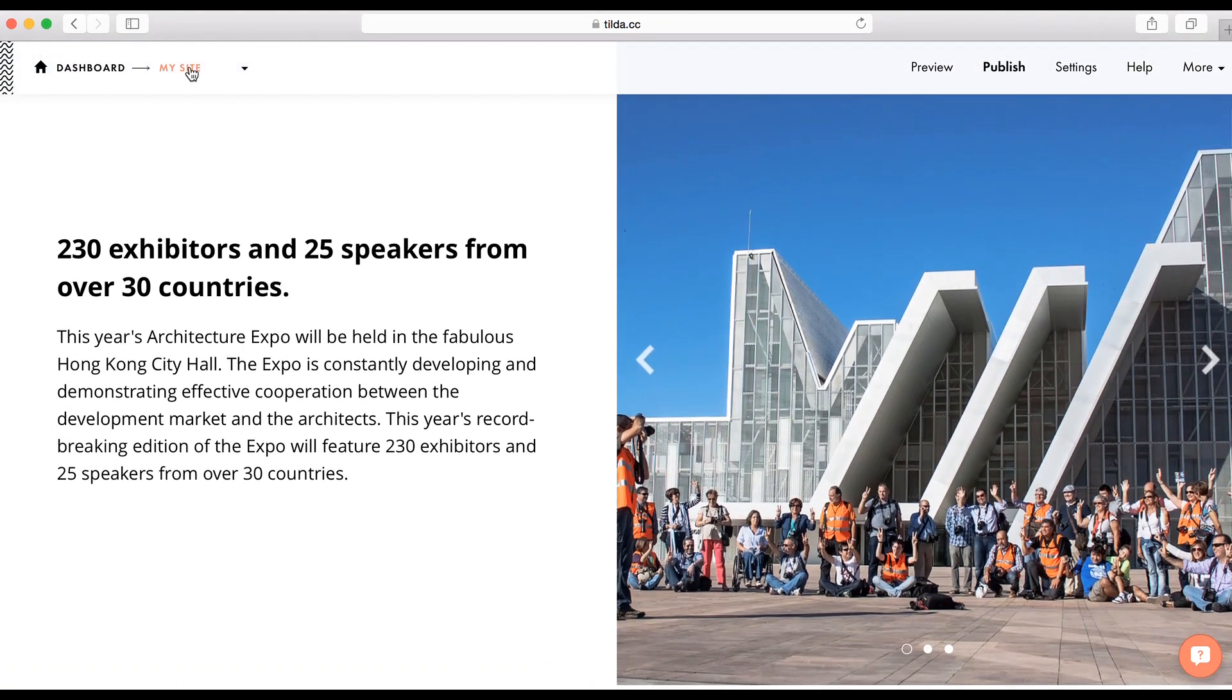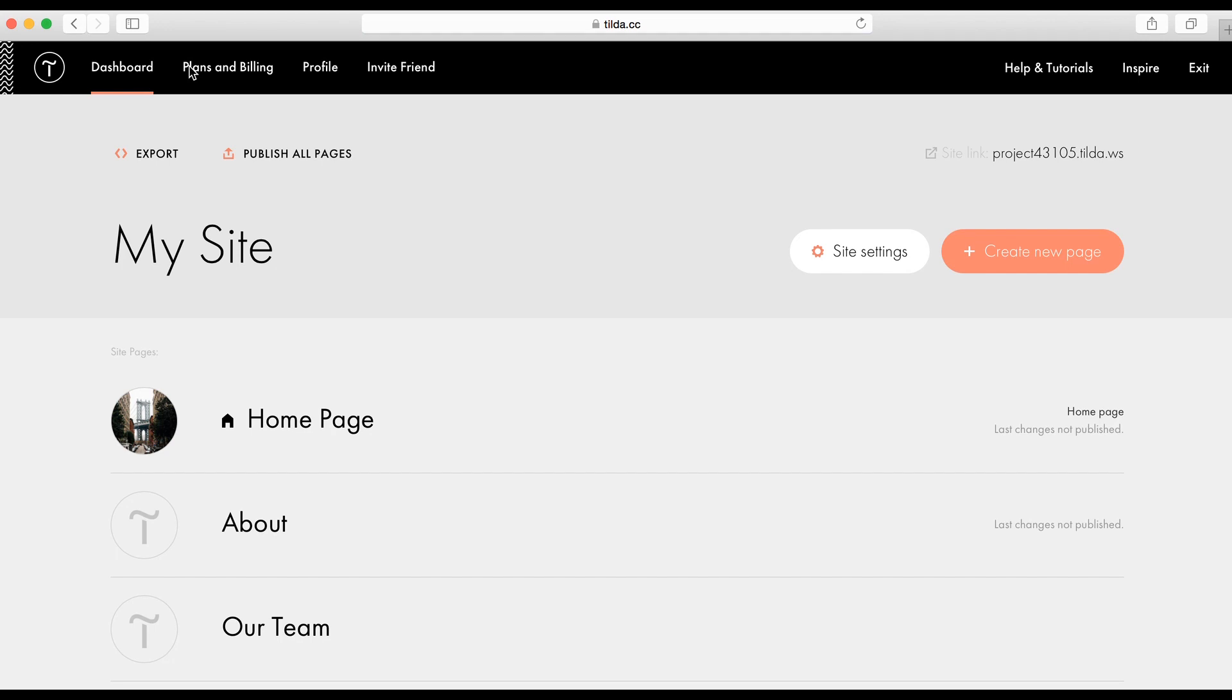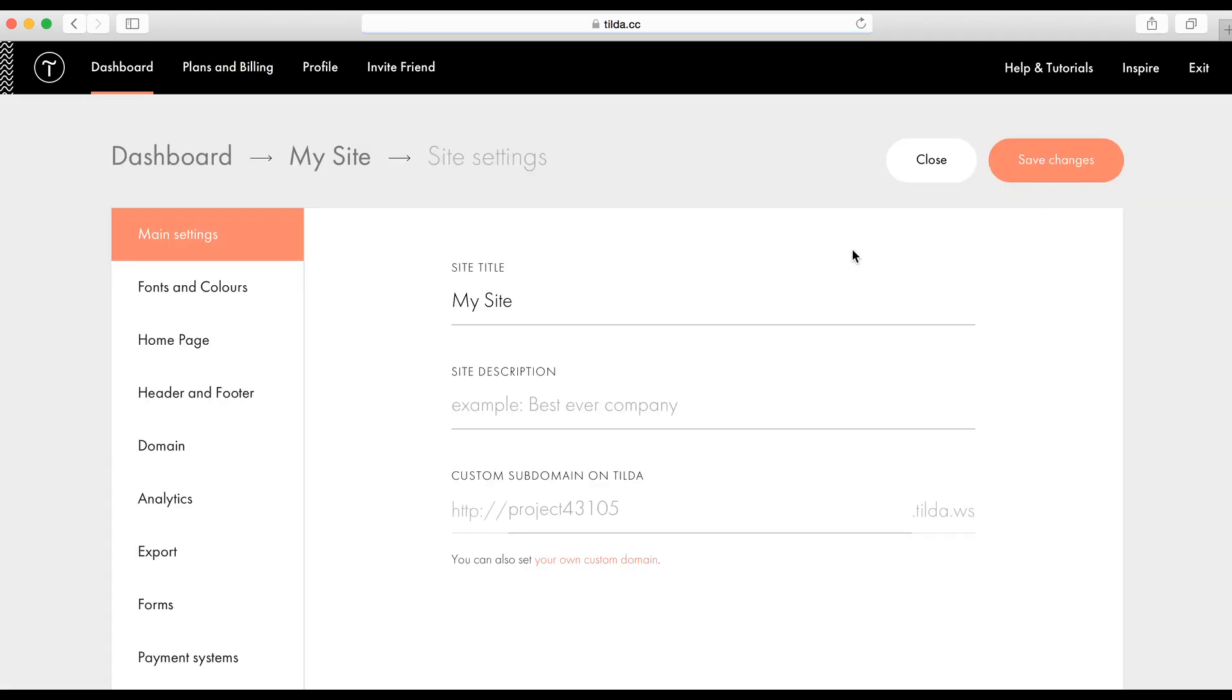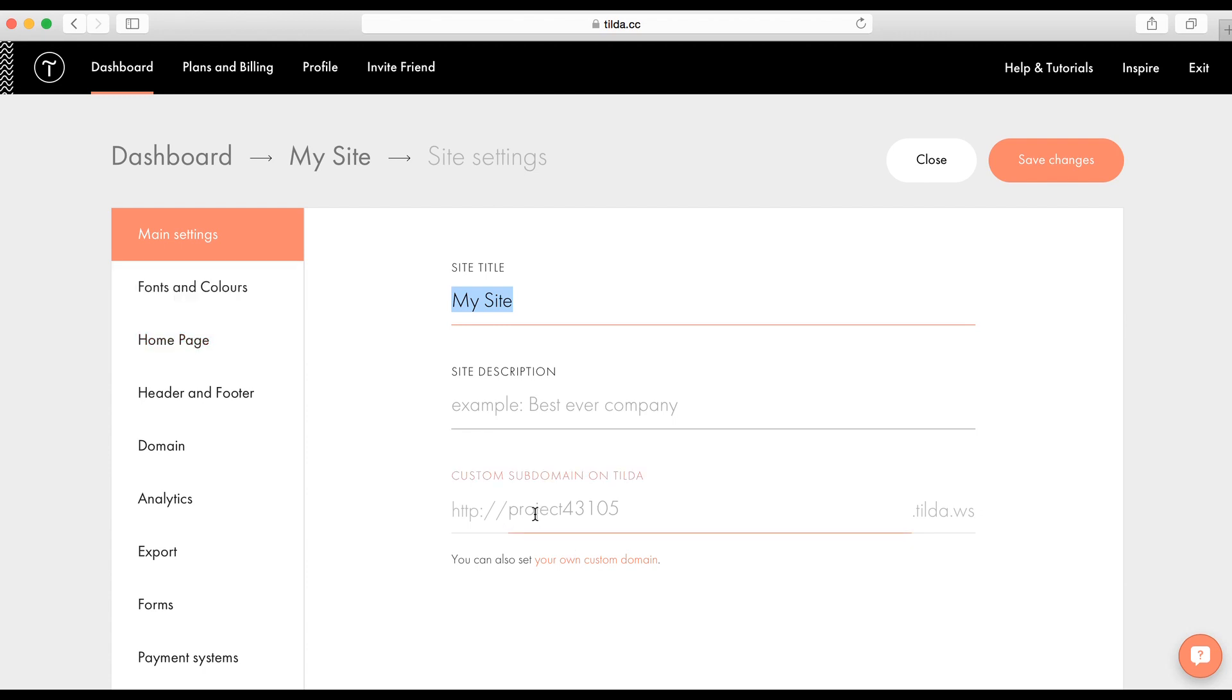Well, let's return to site settings. Click on this button and what do we see? Here, you can name your site. It won't be shown anywhere. It needs to recognize your project inside Tilda. You can add a subdomain here. By default, it has this system name, but you can choose any name you like, like mysite.tilda.ws.